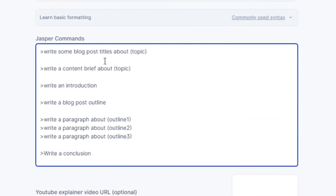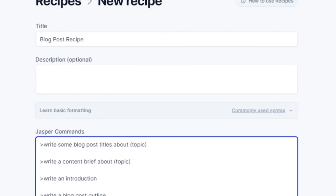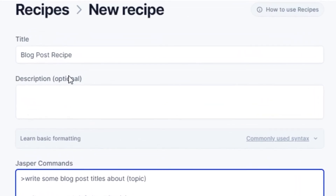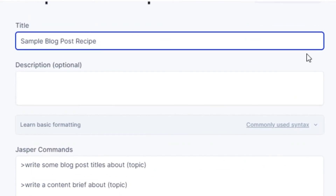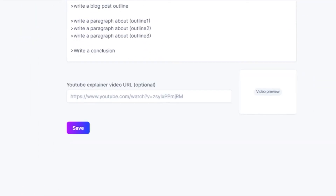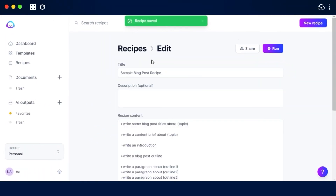Here we can add different Jasper commands. For example: 'write some blog post titles about [topic],' then a brief content introduction, blog post outline items one, two, and three, and a conclusion. This makes a pretty solid recipe. You can title it anything — I'll call it 'Sample' so I know it was created as a sample. All I need to do is click Save, and I have my own Jasper recipe created.